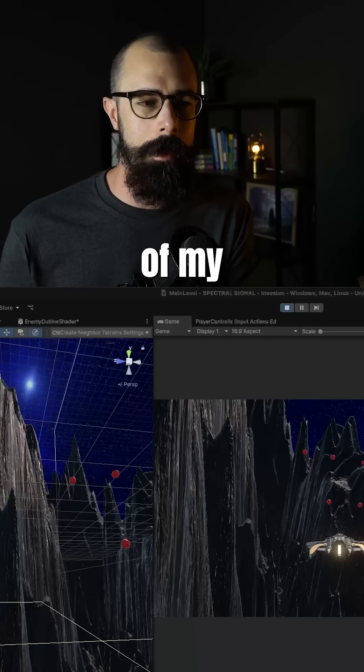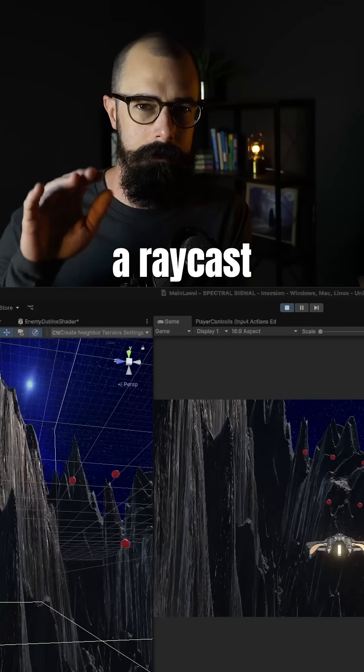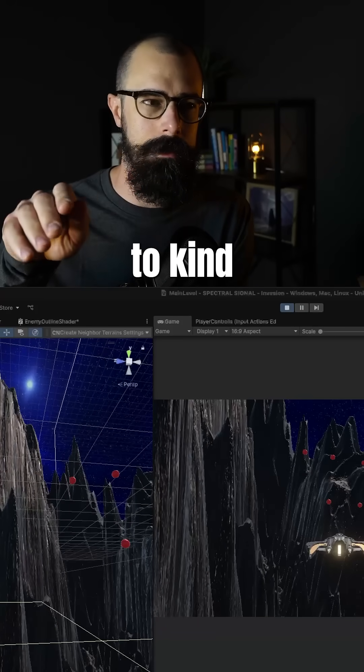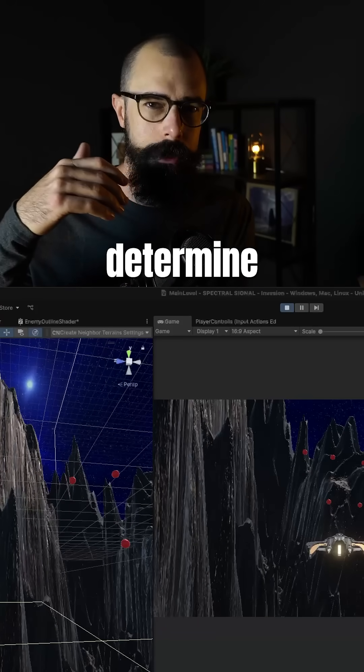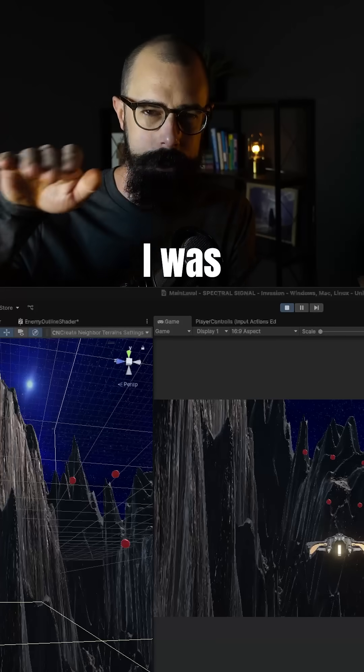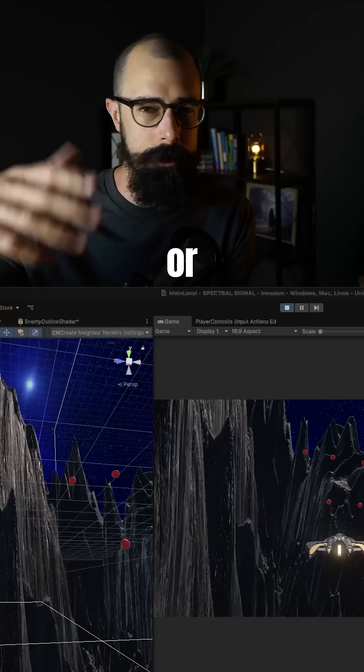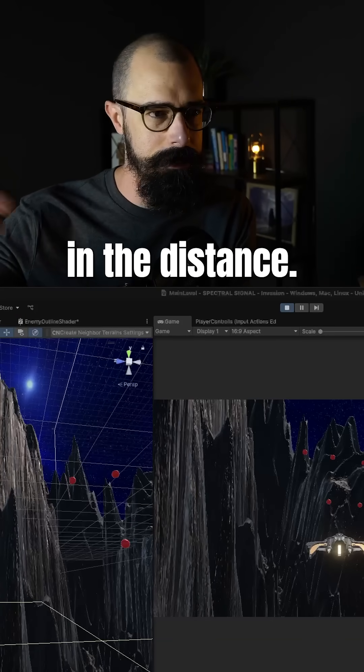If you saw a couple of my videos ago, I was using a ray cast to determine what object was in front of me when I was shooting at ships or alien ships or objects in the distance.